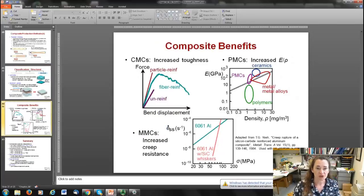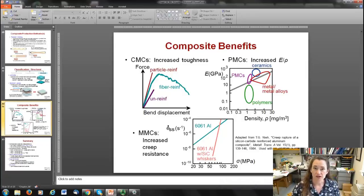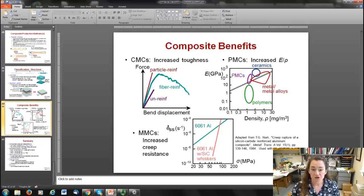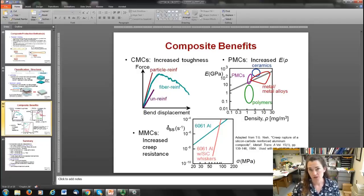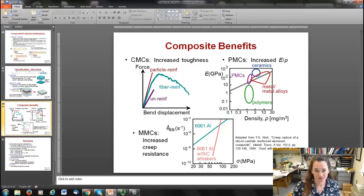To summarize, composites offer many benefits: increased toughness, increased elastic modulus with decreased density, and improved resistance to creep. Be sure to watch the additional videos posted for more information.